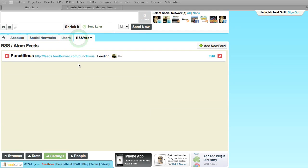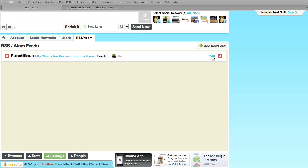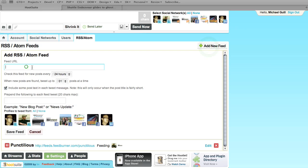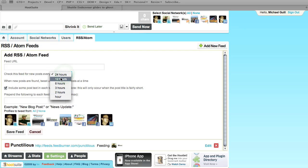Hootsuite also allows you to do automated publishing based on an RSS feed. So if you have a blog and you want it to automatically feed into your social networking accounts and post for you, you can add a feed — just paste in the feed URL — and you can define how often you want it to check for posts.